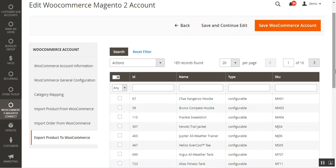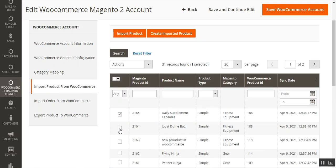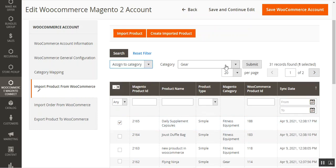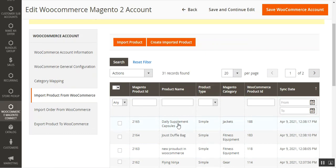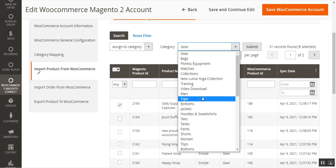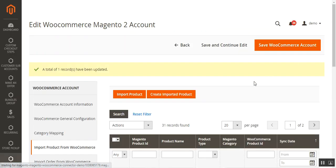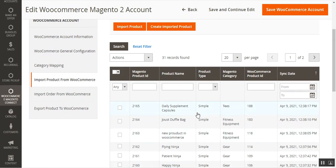Now let me show how to change the assigned category of imported WooCommerce products. In the Import Products from WooCommerce section, for a selected product I can choose Assign to Category from the dropdown, select the desired category, and tap Submit. For example, the Daily Supplement Capsules were under Fitness Equipment — I changed it to Jackets, then changed it again to Tees. You can see the category of the selected product updates accordingly.